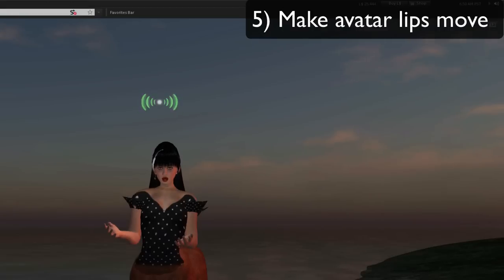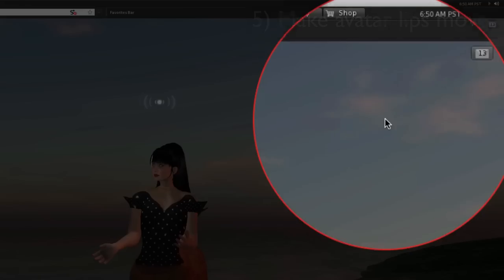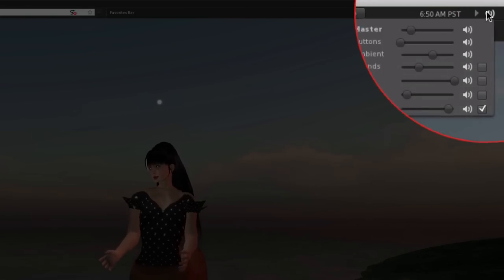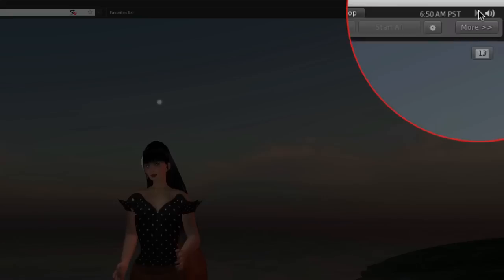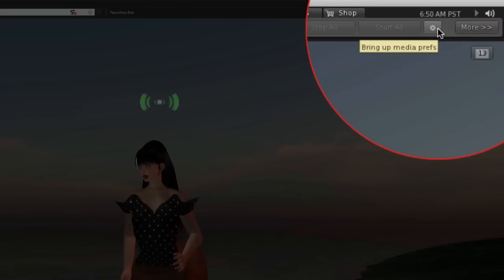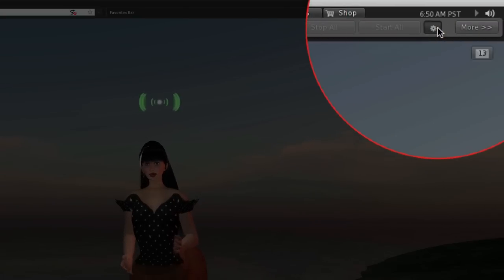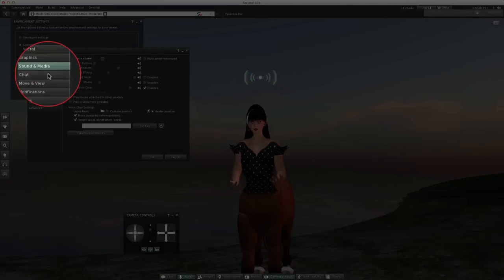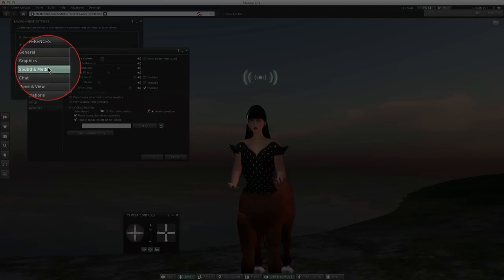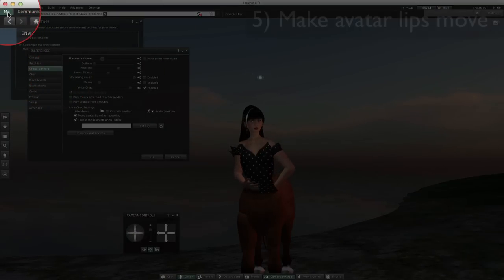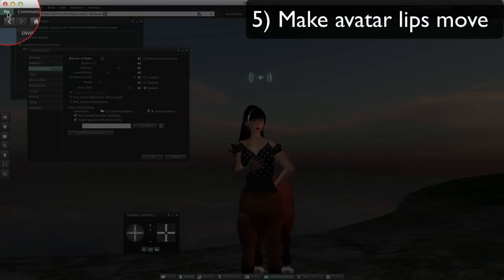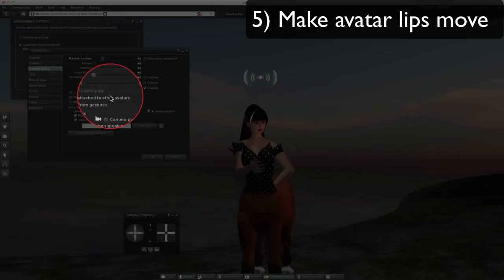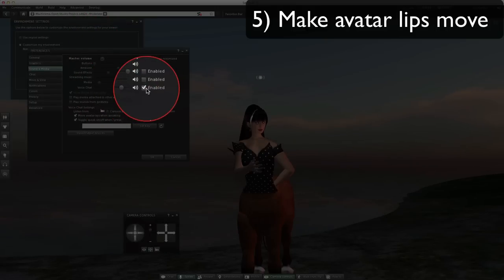Number 5: make the avatar lips move. If you go up here to that little start/stop all media button and click that, you will bring up the sound and media preferences. You can also do this with Command P or Me Preferences.